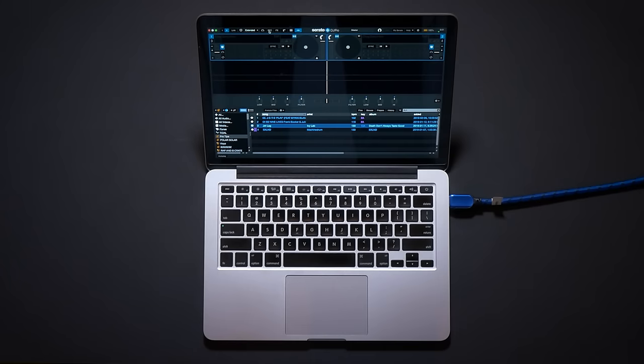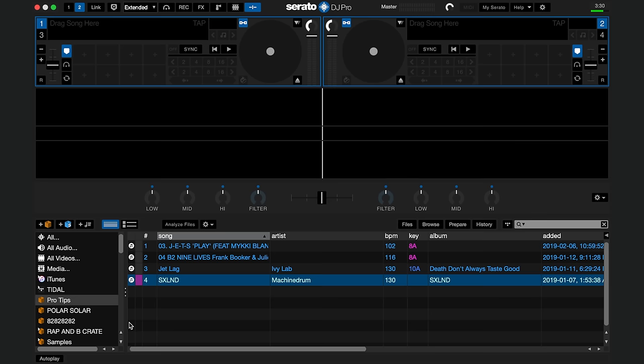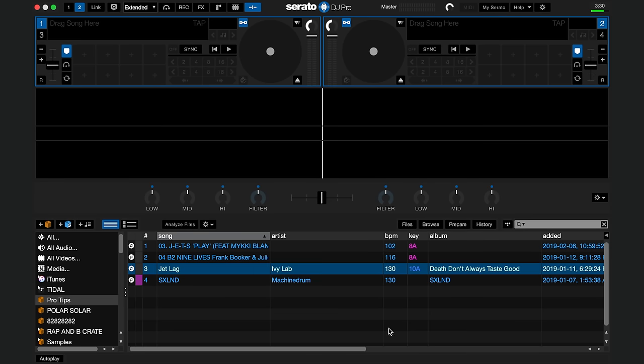In this video I'm going to show you a quick tip on how to half or double the BPM value of a track in your Serato library.